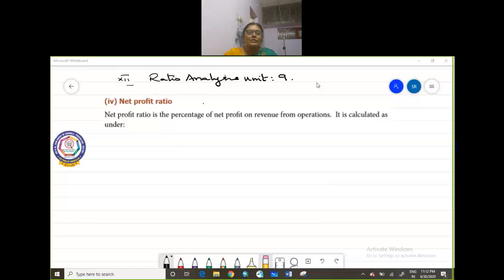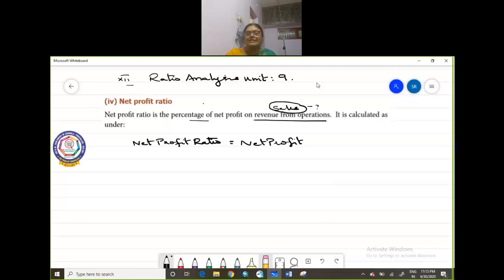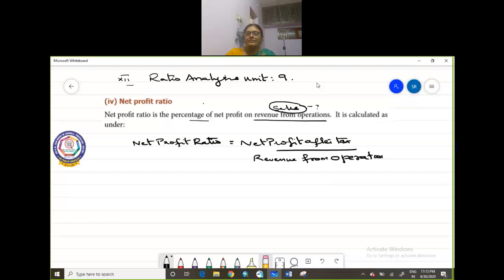So what is Net Profit Ratio? Net Profit Ratio is the percentage of net profit on revenue from operations. Revenue from operations is nothing but your sales. So when you compare your sales, what is your net profit? Net Profit Ratio is equal to Net Profit After Tax divided by Revenue from Operations, into 100. So Net Profit is also expressed in the form of percentage.